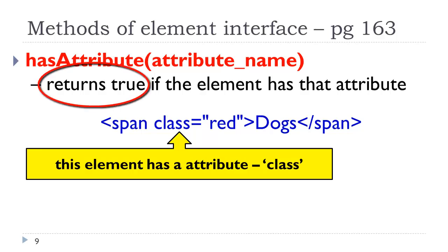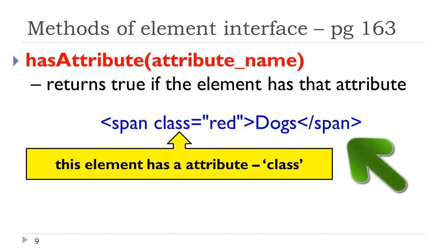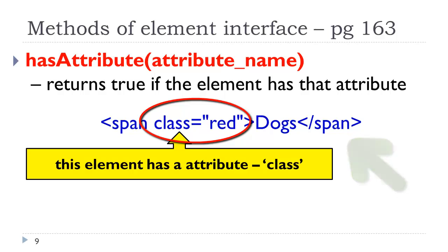It will return true if the element has that attribute. Let's take a look at our HTML example, class equals red. If we were to test if that has that attribute name, which is class, then that would return true, and then we could proceed with some type of additional statements.